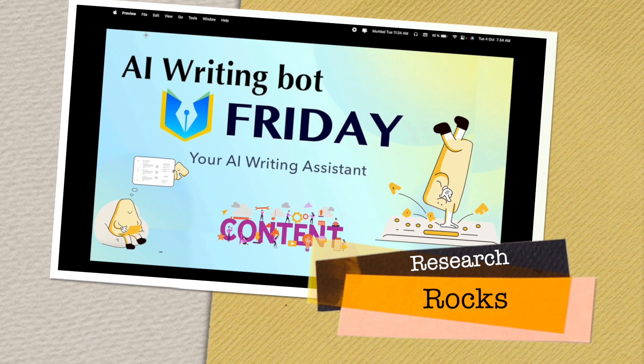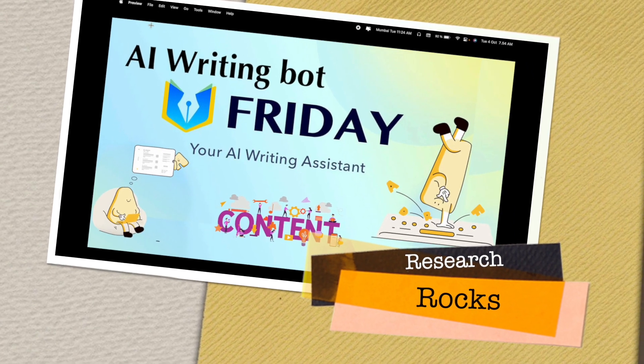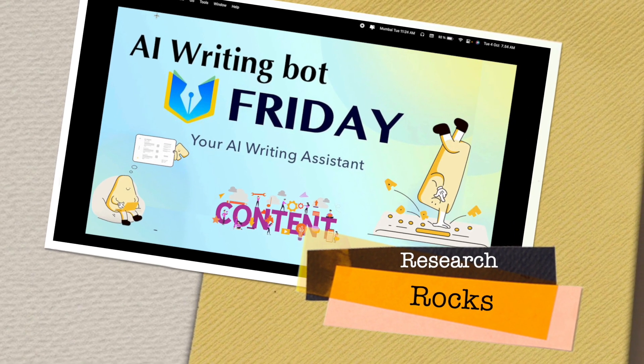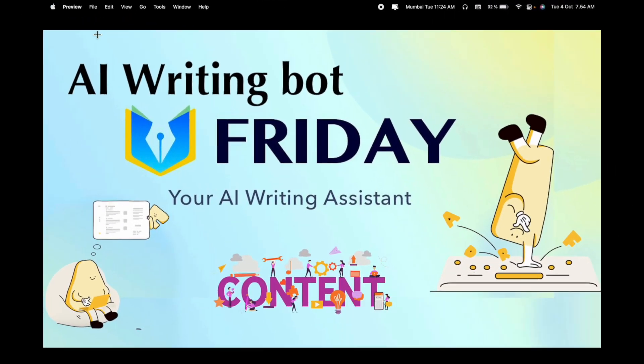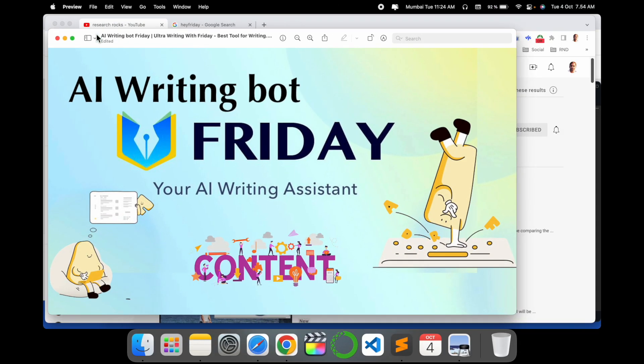Welcome to Research Rocks. In this video, we will see one of the best artificial intelligence writing boards, and that platform name is Hey Friday. So how to do it? Using this platform, you can create very good content writing, research articles, blogs, and so many things.